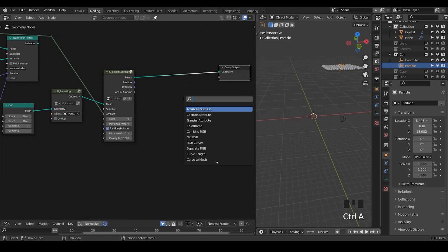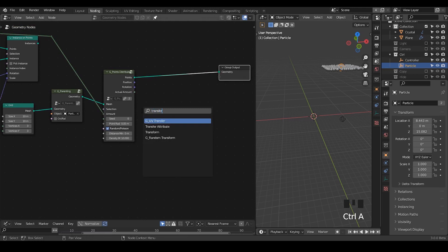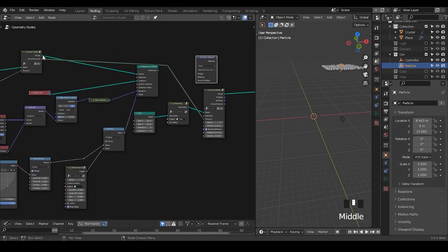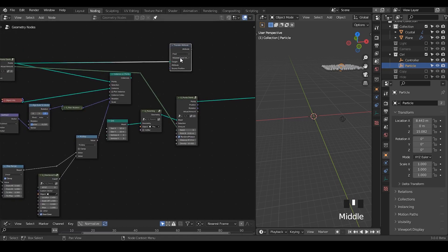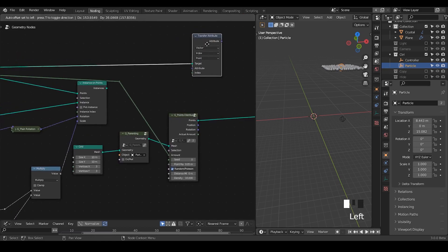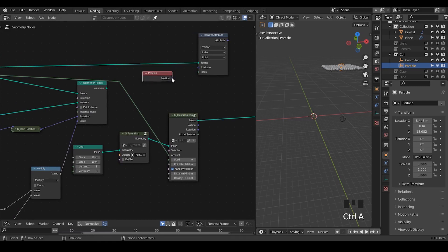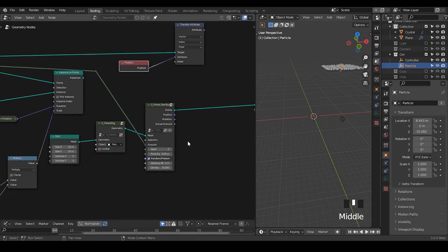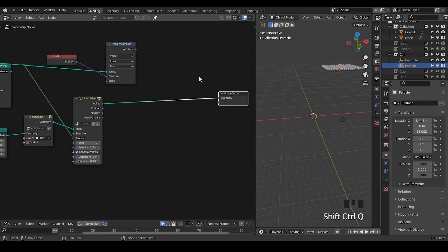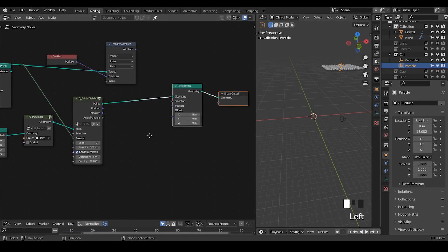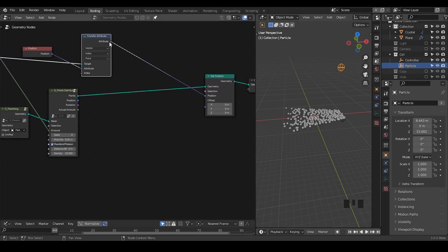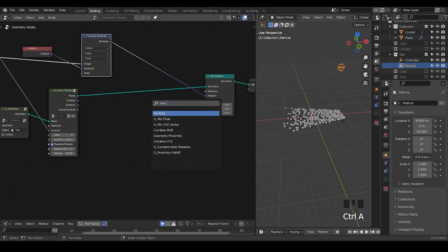We need to define the secondary location on the ground, so we transfer attributes — basically taking the position attribute from the earlier geometry. We take these points as a target and transfer based on index, since the counts completely match. Transfer the position vector, then take a set position. The goal is to make our objects fall down to the second position.